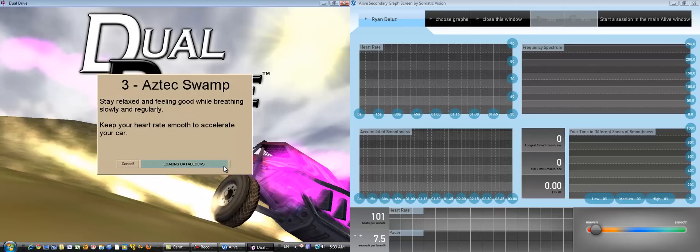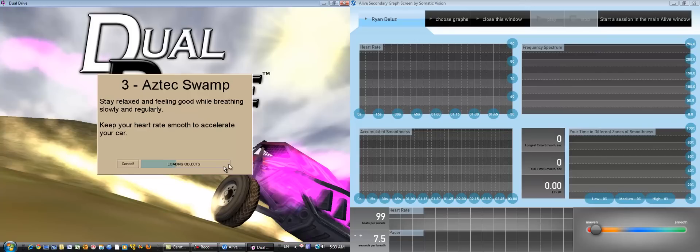You can also set this up to display two different graphs, if you wish, by launching a graph on the secondary screen. So you could be watching the heart rate variability graphs on one screen, and on the other screen, viewing the detailed information provided about skin conductance level.